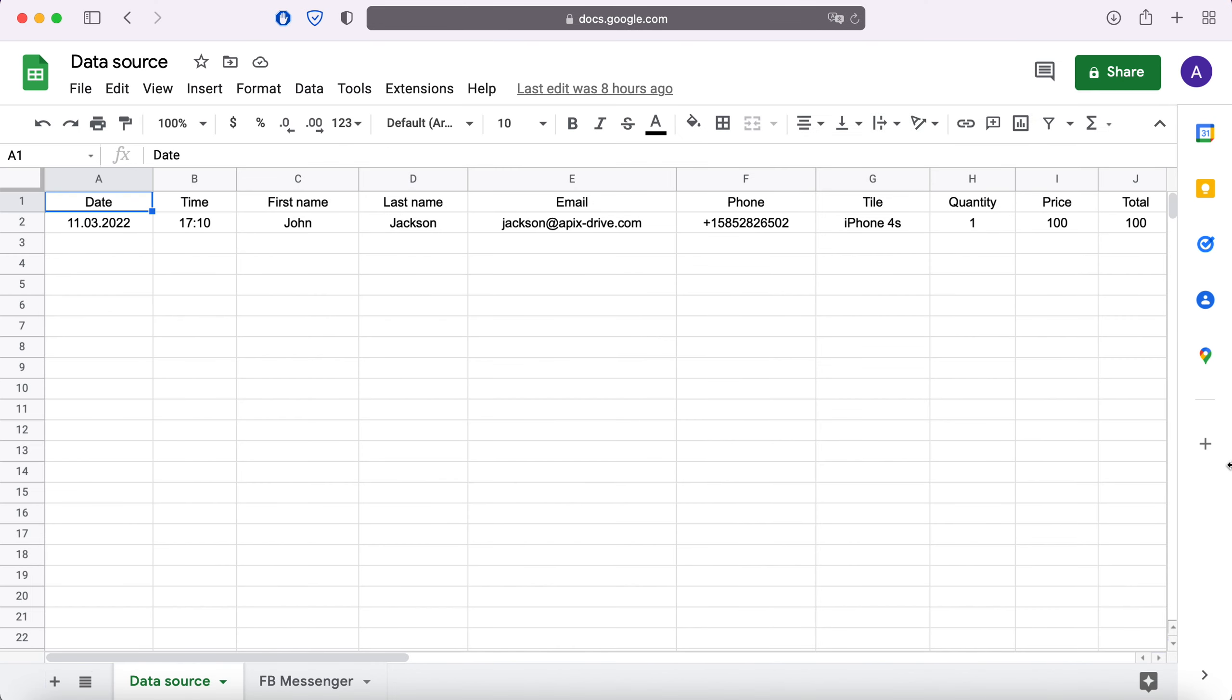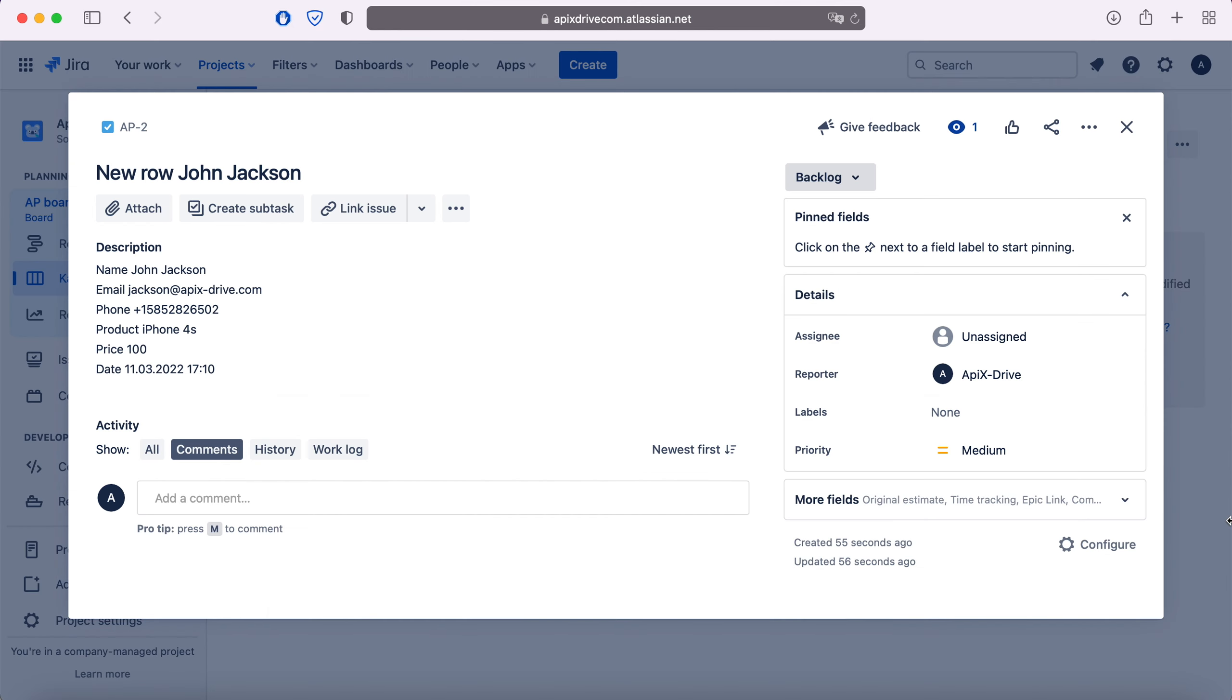This is necessary in order to automatically transfer new lines from Google Sheets to other systems. For example, in Jira Software Cloud you can create new requests, conveniently store, process and interact with them in every possible way in the future.